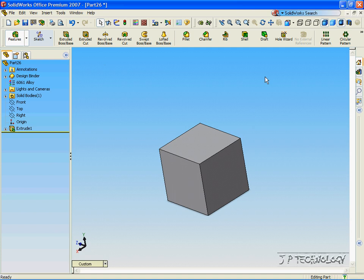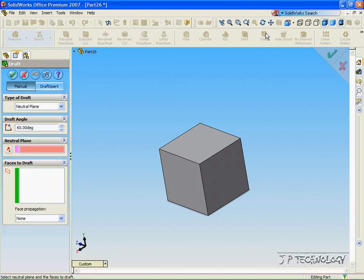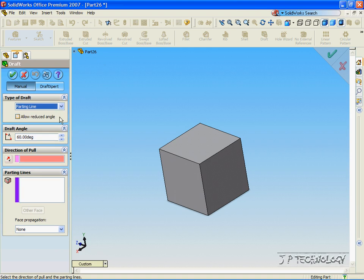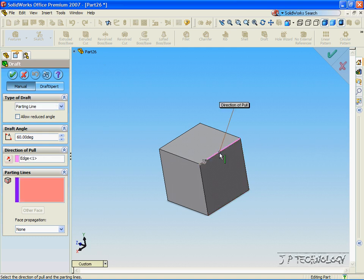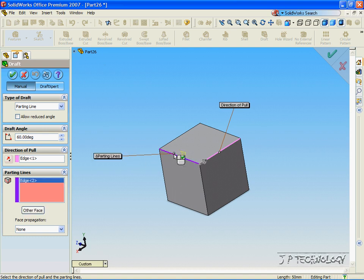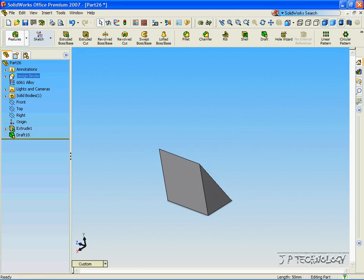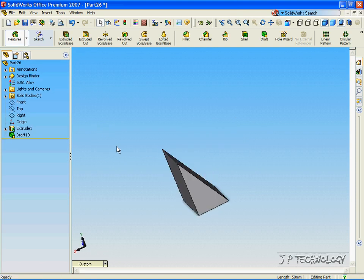Now let's click Draft and change the type to parting line. To do the parting line draft, first we need to choose a direction to pull. Let's choose it along this line, and now we have to pick a parting line. Let's pick this line right here and press OK. Now we've cut along in that direction on the 60-degree angle.